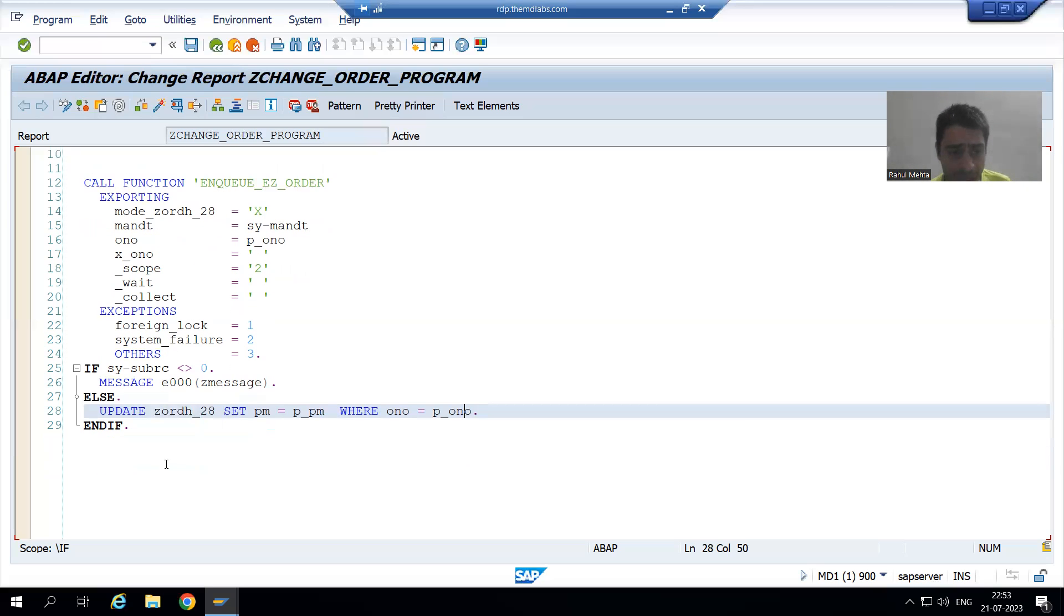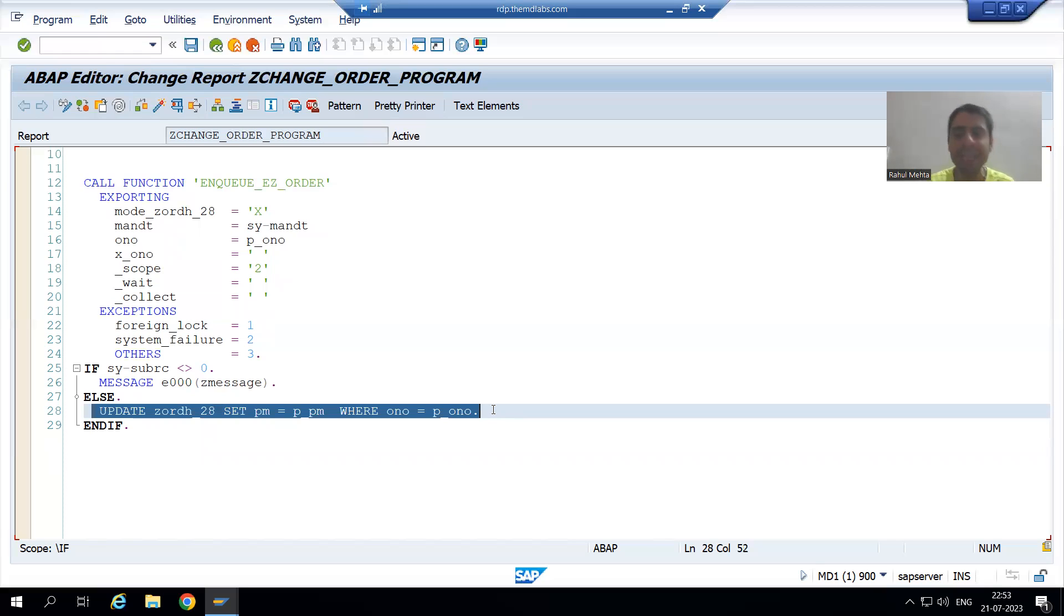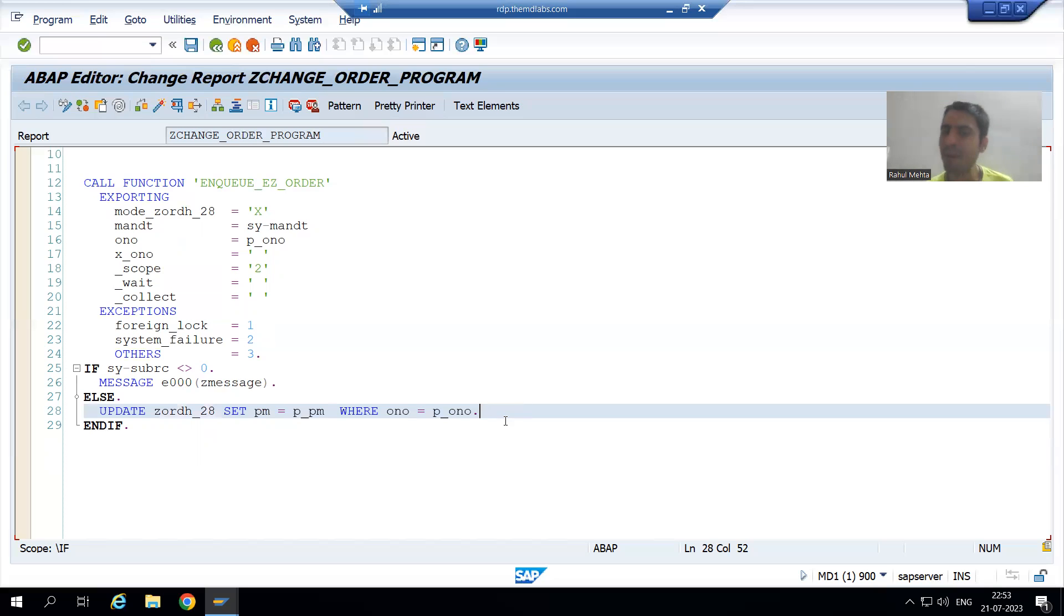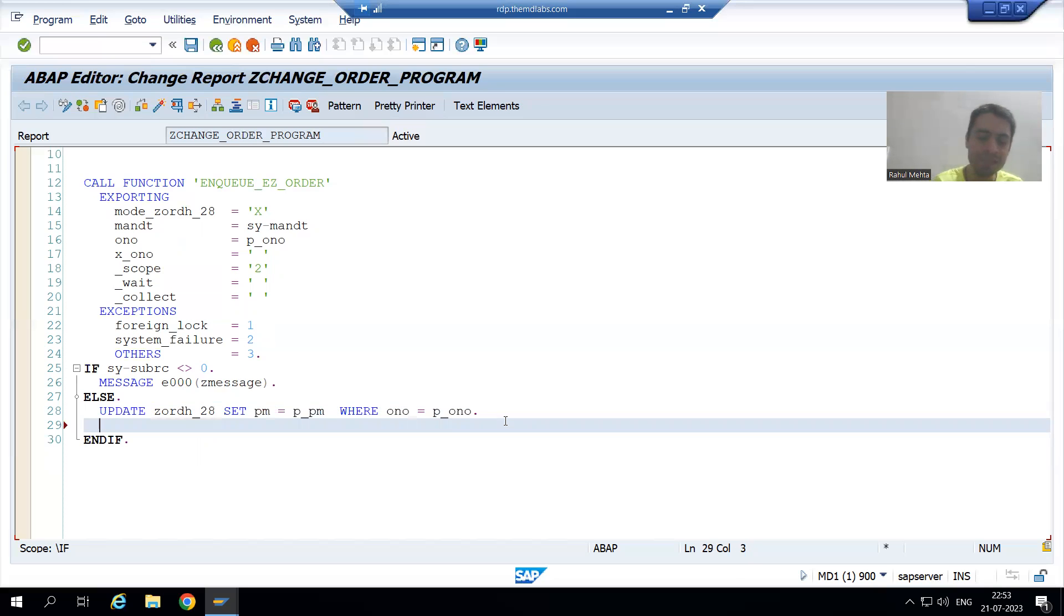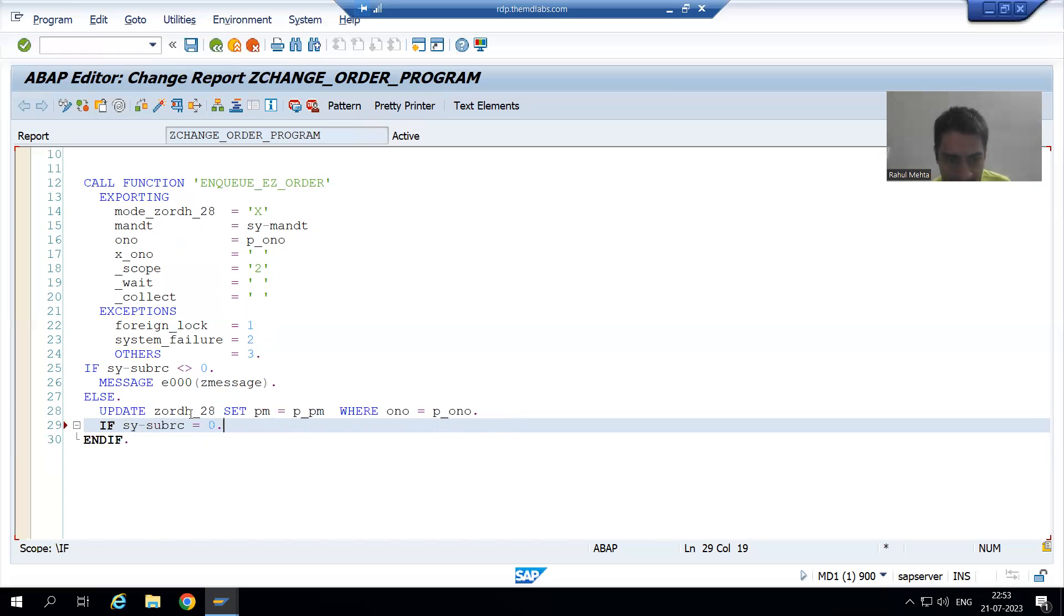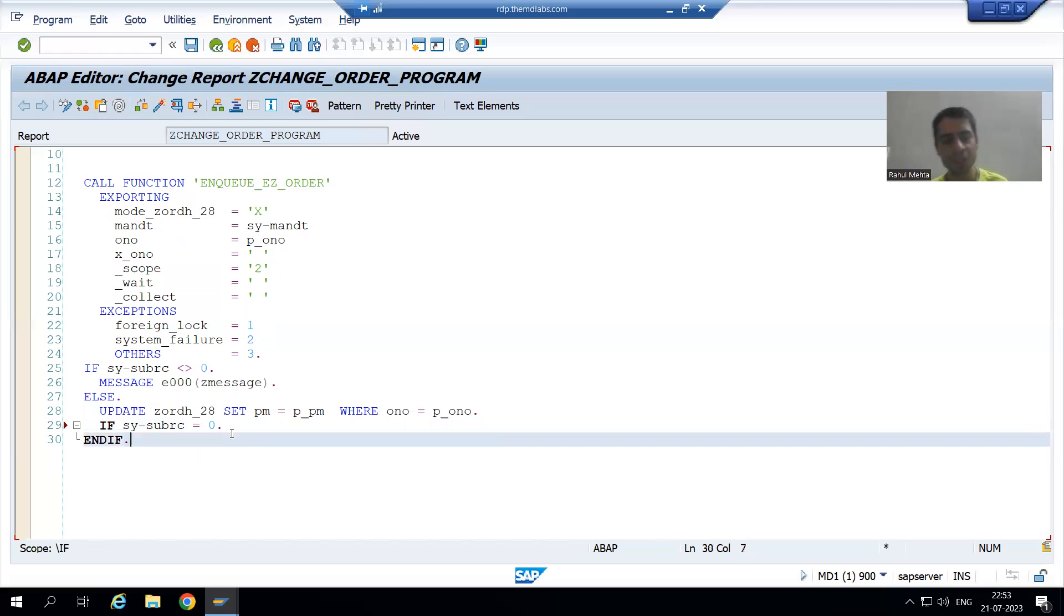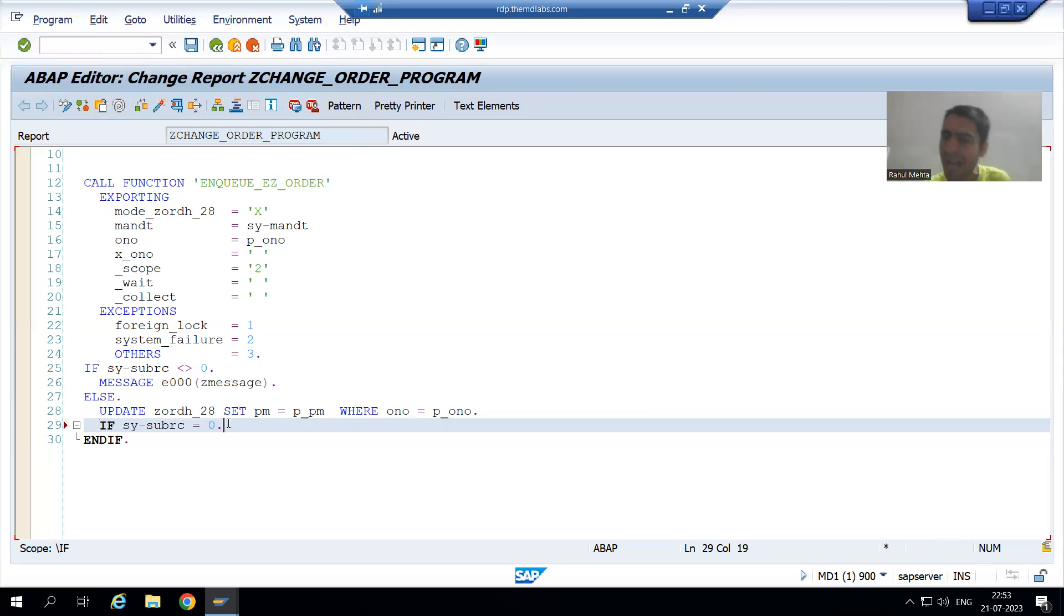Now, if update is successful, suppose we are able to update the payment mode in the table, then in that case SY-SUBRC will be what? SY-SUBRC will be zero. We covered SY-SUBRC is a system variable. If it is zero, it means the operation is successful. If update is successful, SY-SUBRC will be zero, and we give a message that yes, the order number updated successfully.